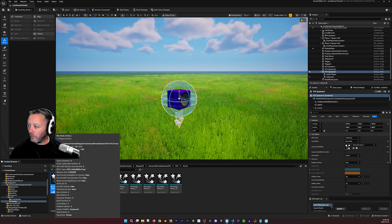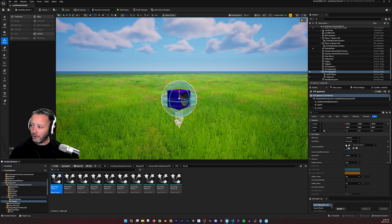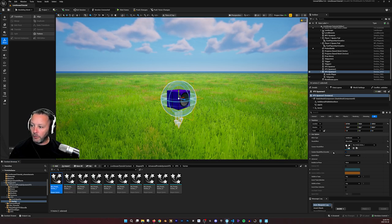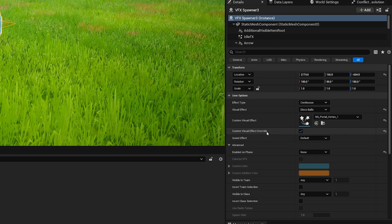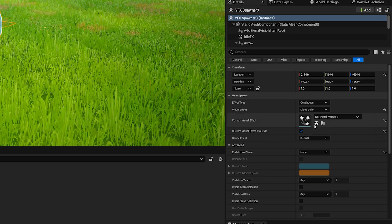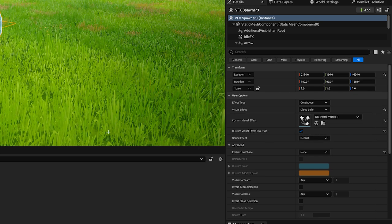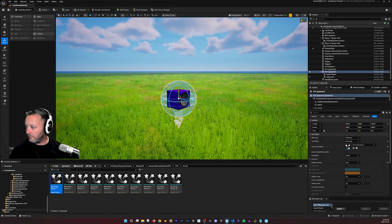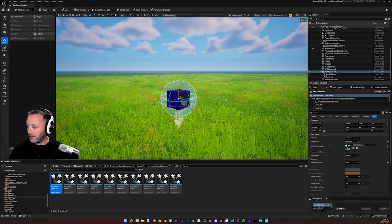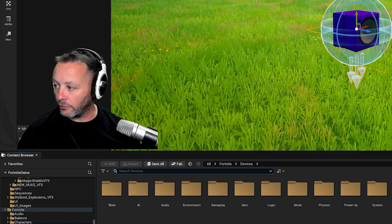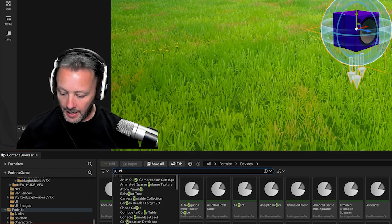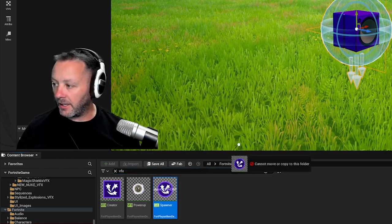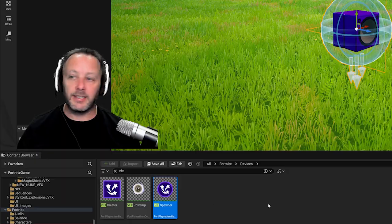So when we have this ready, we can just have our VFX spawner ready here. We hit customize visual effect override, click that, and then we'd put that in with the arrow there. Or you could just drag it in if you want to. The VFX spawner is inside Fortnite and then devices, and you can just look for VFX. And that's going to be a VFX spawner that you drag into the scene.